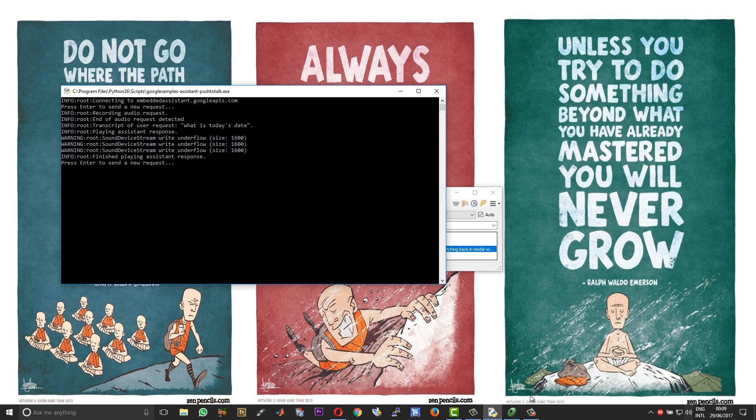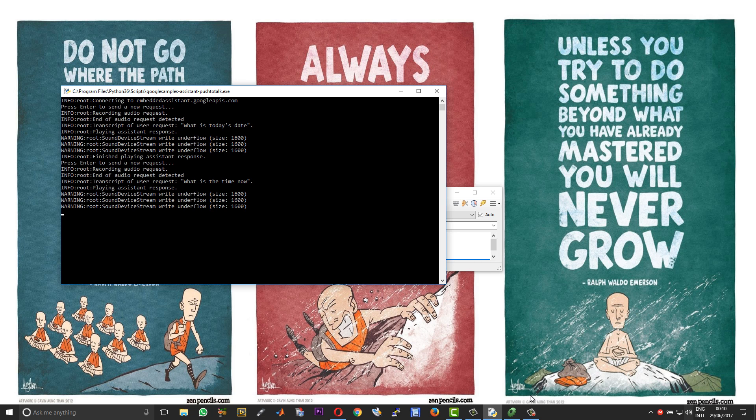Hey Jennifer. Hi, how can I help? What is the time now? The time is 12:10 AM.